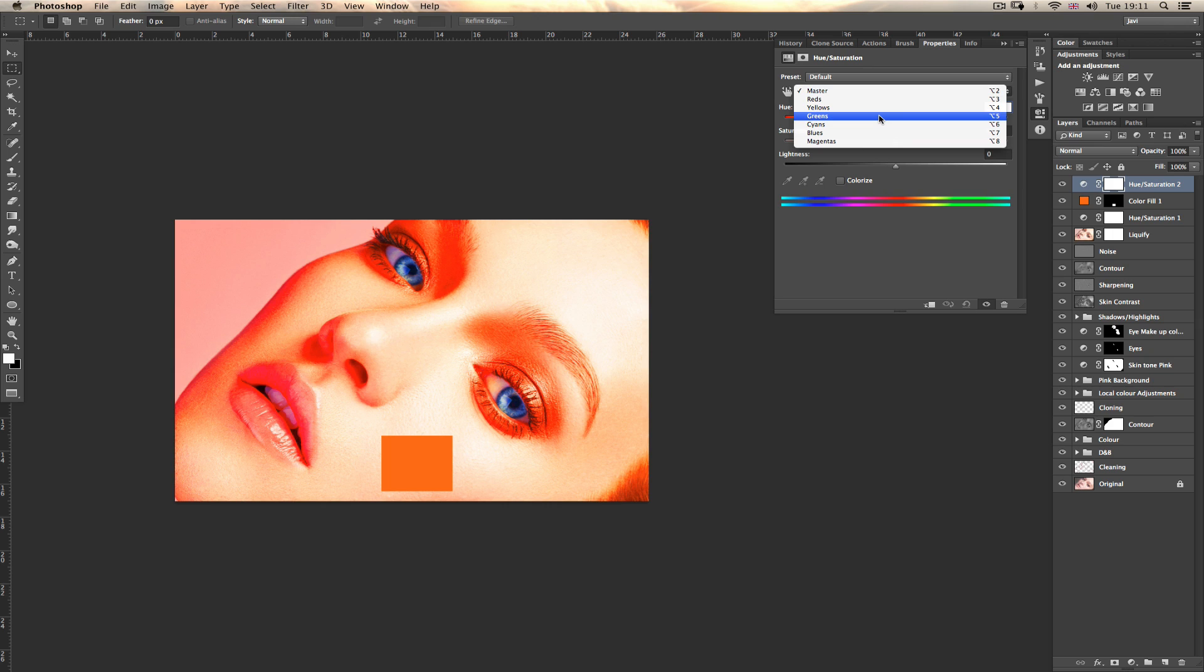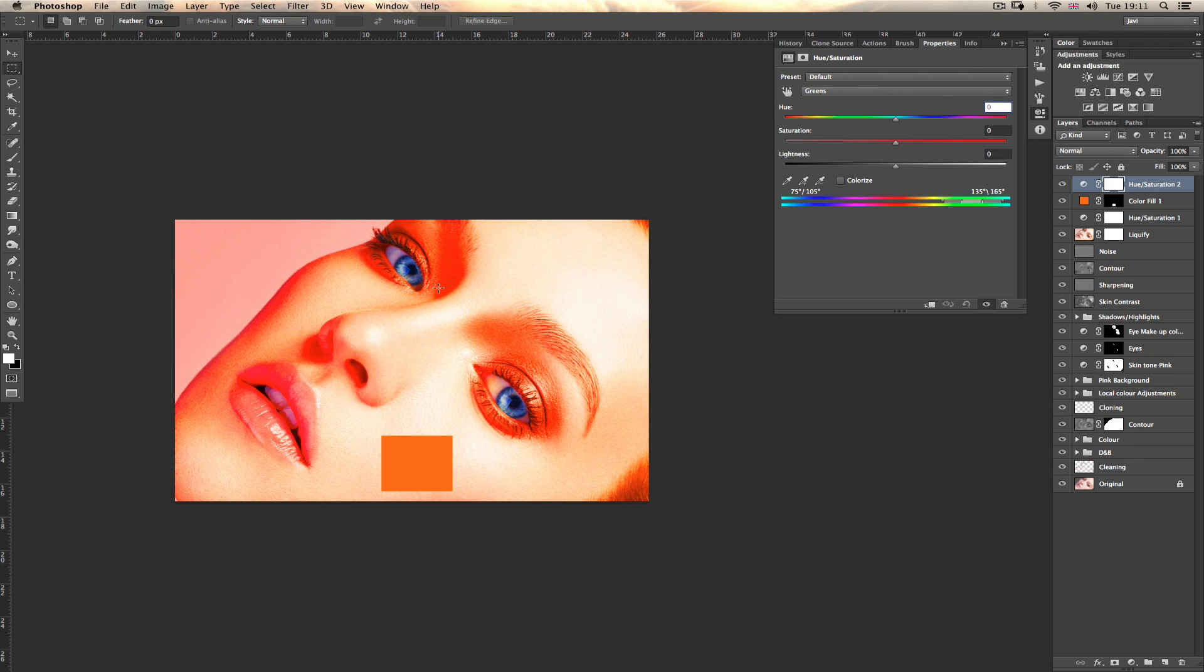So in this case, we're going to go in green. But you have to be careful in your image. You need to find a color that doesn't exist in yours because otherwise you will end up manipulating other colors as well. So here doesn't exist the green, so we're going to go to green.